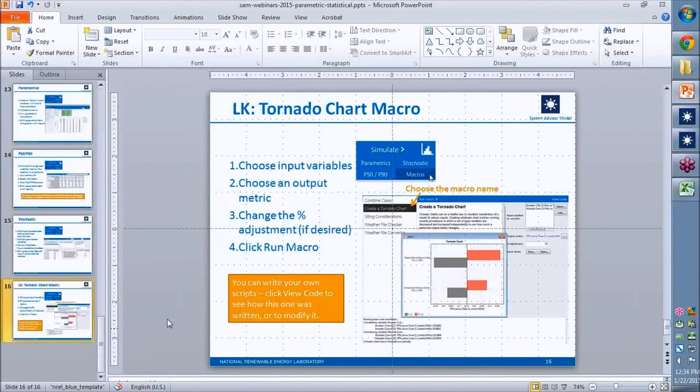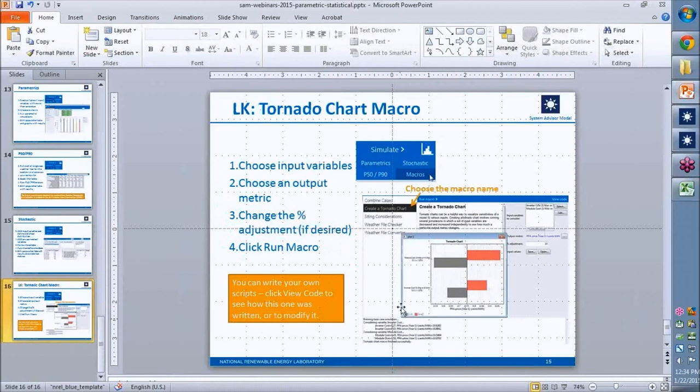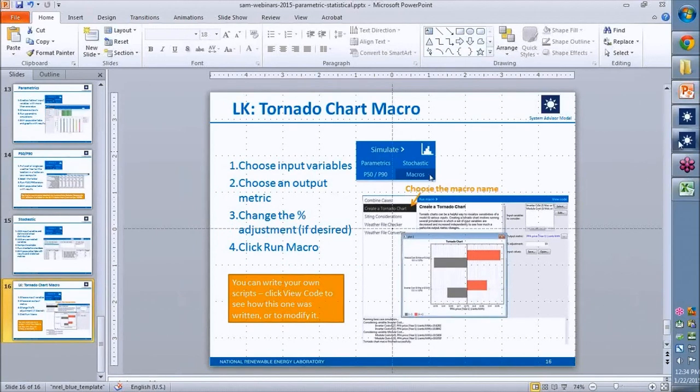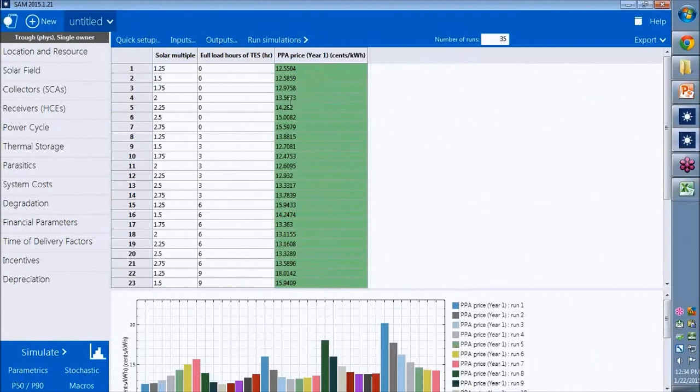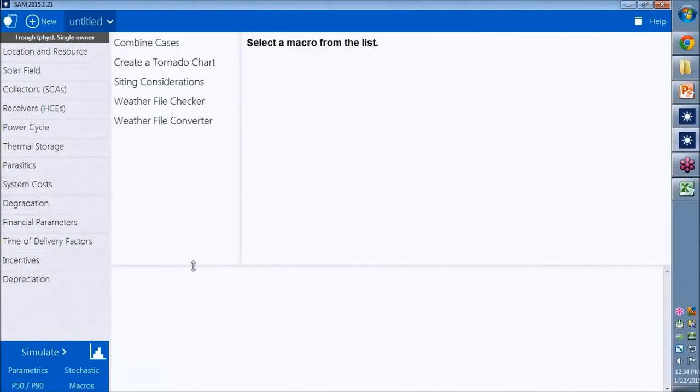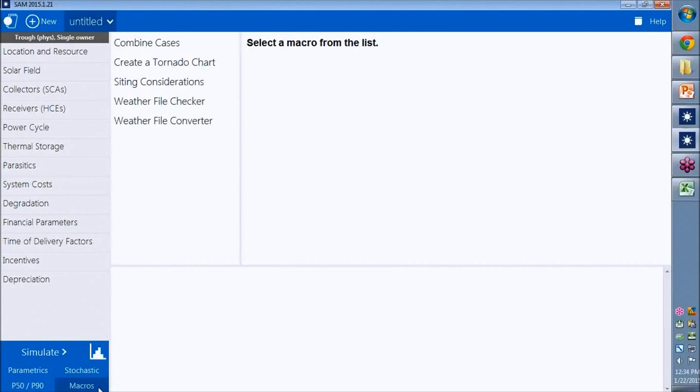I want to show you a macro that we've prepared to generate a tornado chart using LK script. SAM comes packaged with a bunch of macros, which are LK scripts that we have written that come with SAM. To see which ones are available, you click macros here.